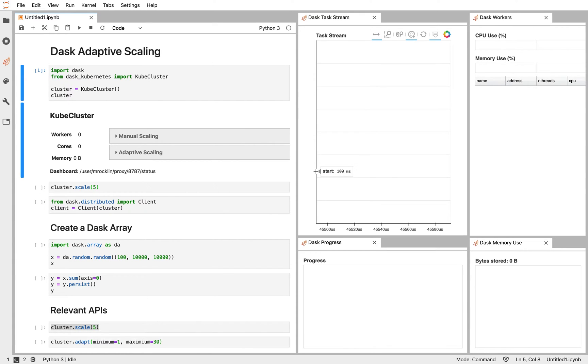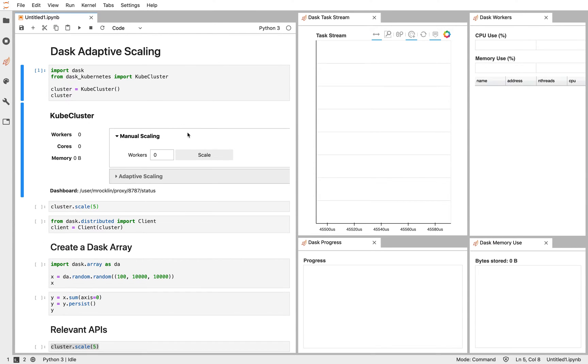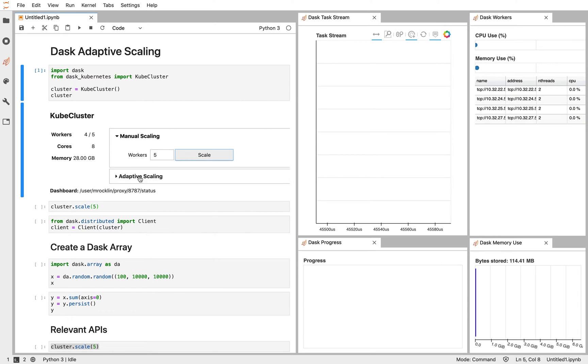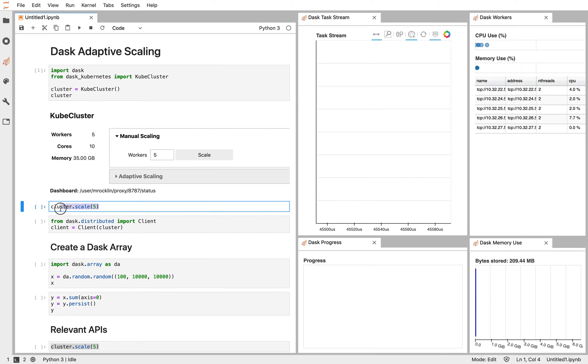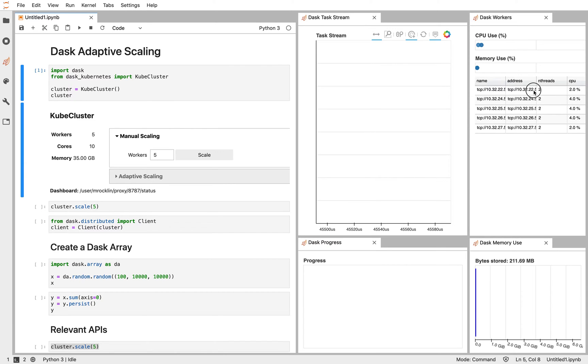Here we have a Kubernetes cluster. So we're attaching Dask to Kubernetes, and we can manually scale Dask up to, say, five workers or down either using this Jupyter widget interface or using the scale command in Python. We see that we've asked for five workers, and a few seconds later they appeared. We see those five workers here.